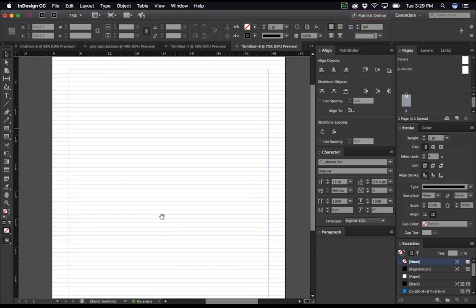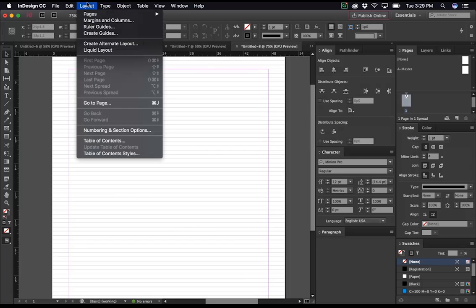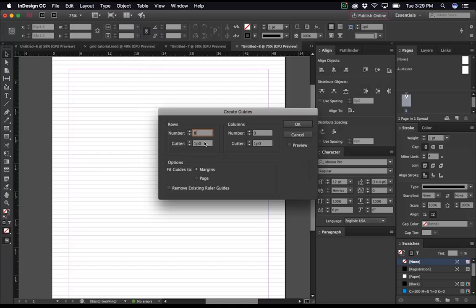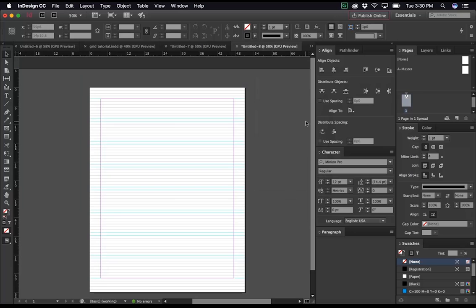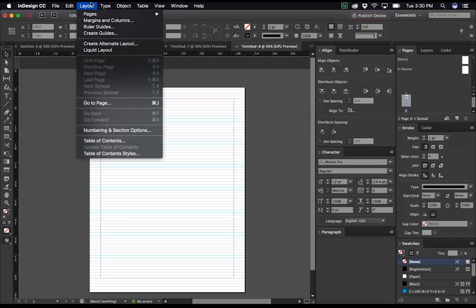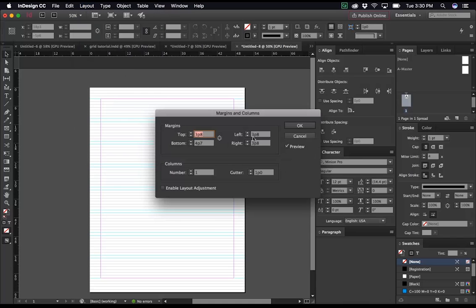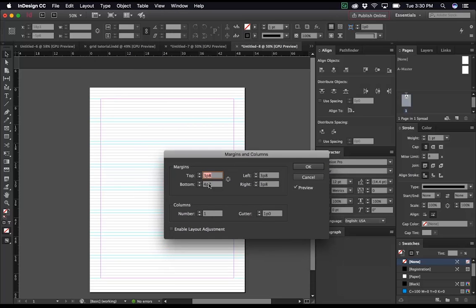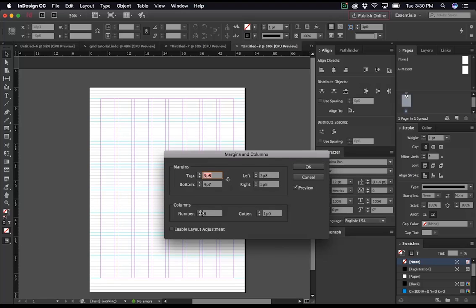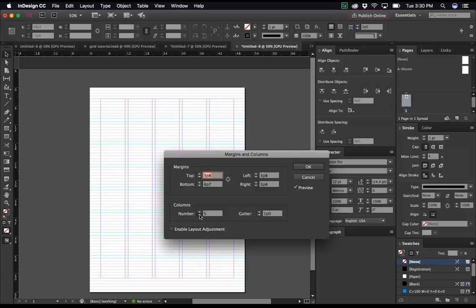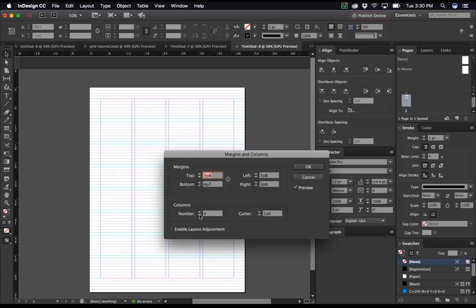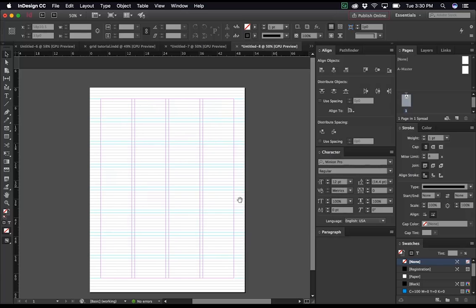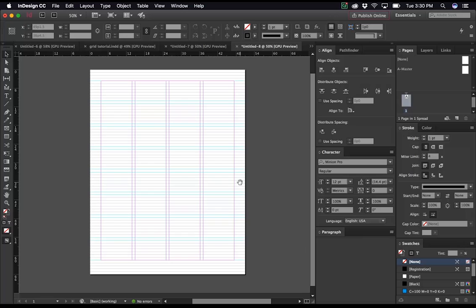And now, when I go to layout create guides. 8 rows. Our gutter must match our baseline units. So we'll do 11 points. Fit guides to margins. And push OK. Matches up perfectly. And as usual, I will choose an amount of columns that will have a relationship with the amount of rows. In this case, it would be appropriate to have 4, maybe 8, maybe even more. But in this case, it looks like 8 or 4 are both really great amounts. You push OK. And that's how you do it.